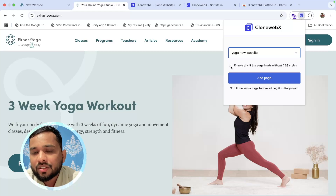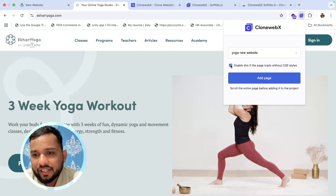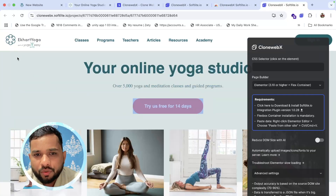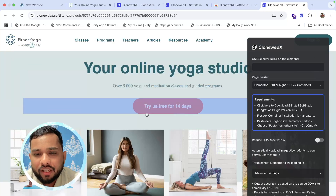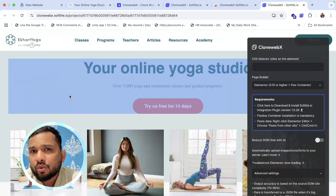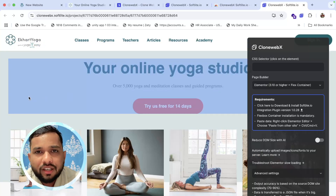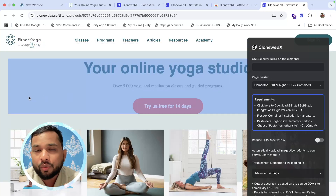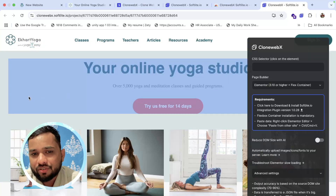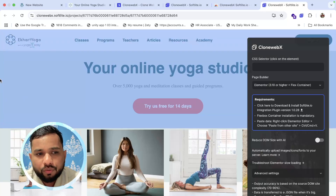Now click on the extension and select our project — my project is 'Yoga New Website', select it. You can check this box if your website is not loaded with the CSS. I'm going to check it and click on 'Add Page', and here is our website.